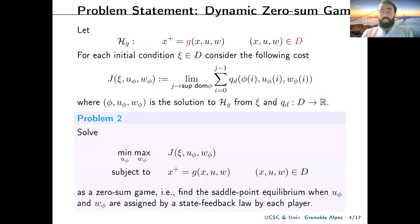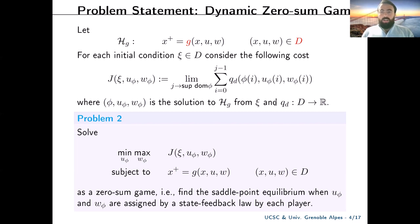The second problem we want to solve is to set this optimization problem as a zero-sum game in which the saddle point equilibrium wants to be found when the actions are assigned by step feedback laws by each player.